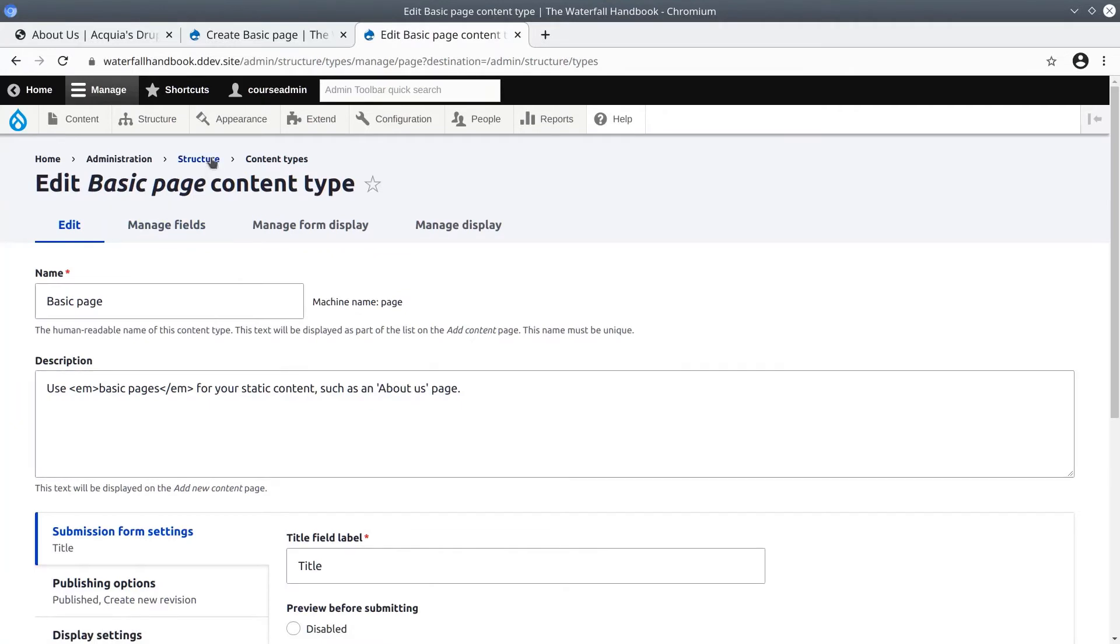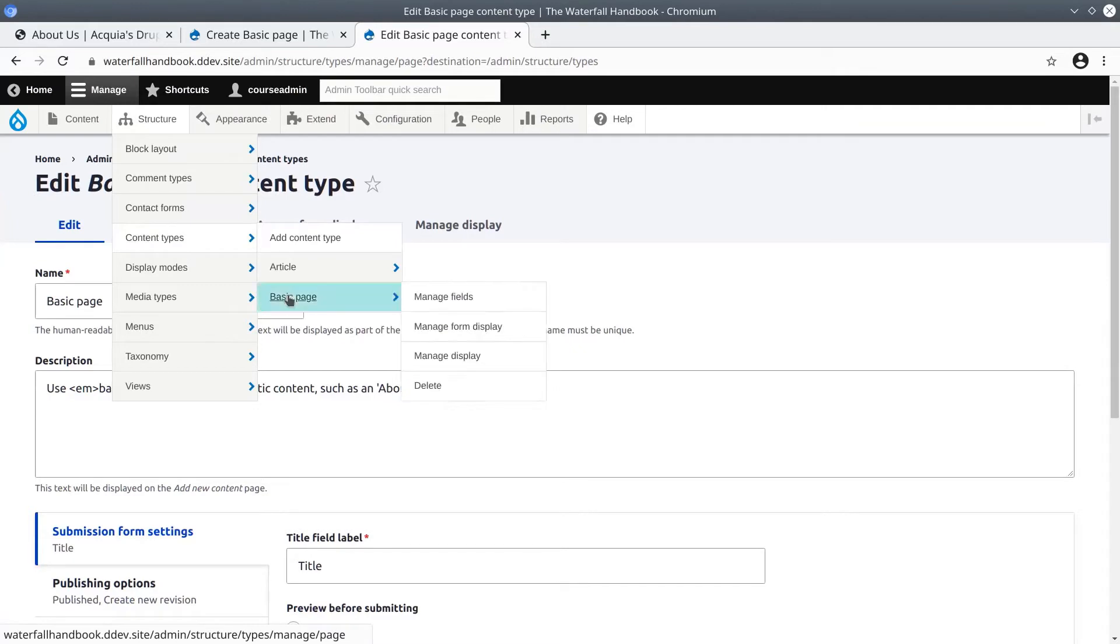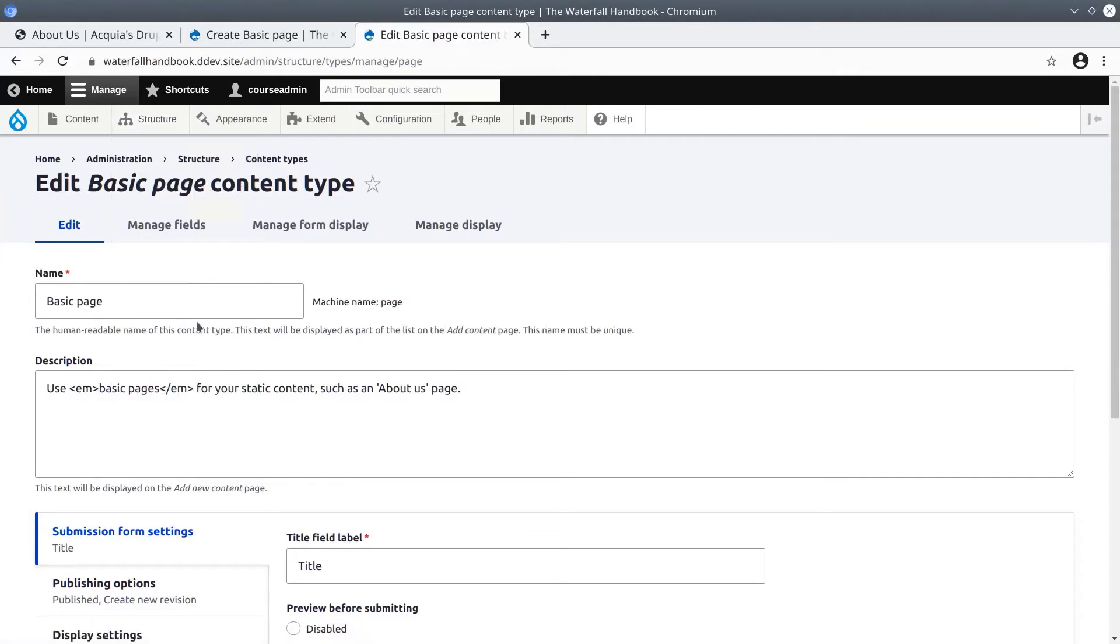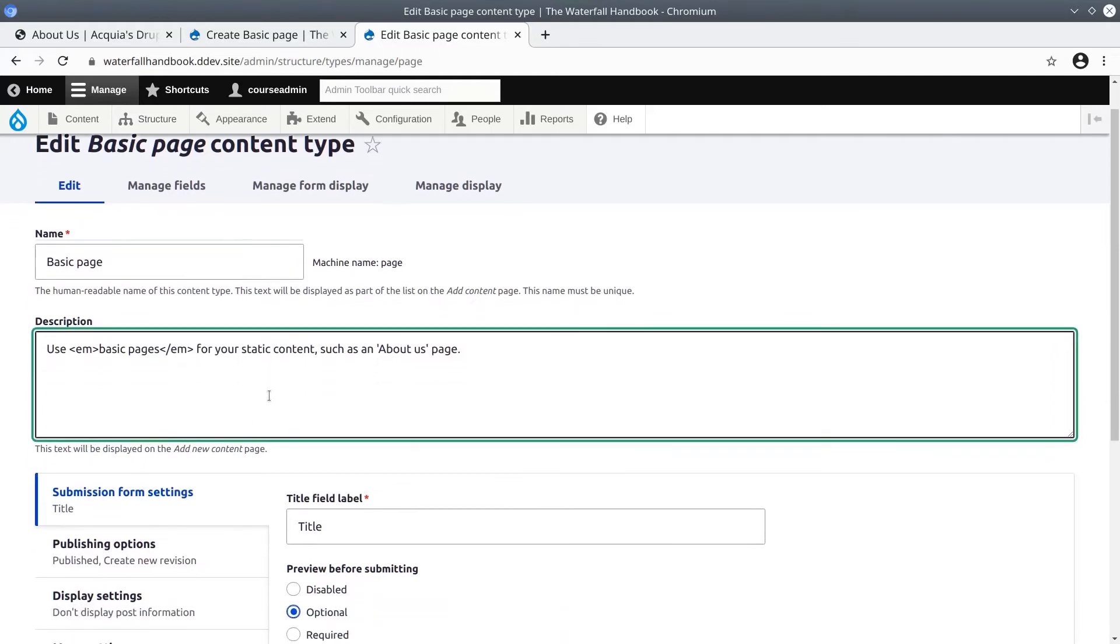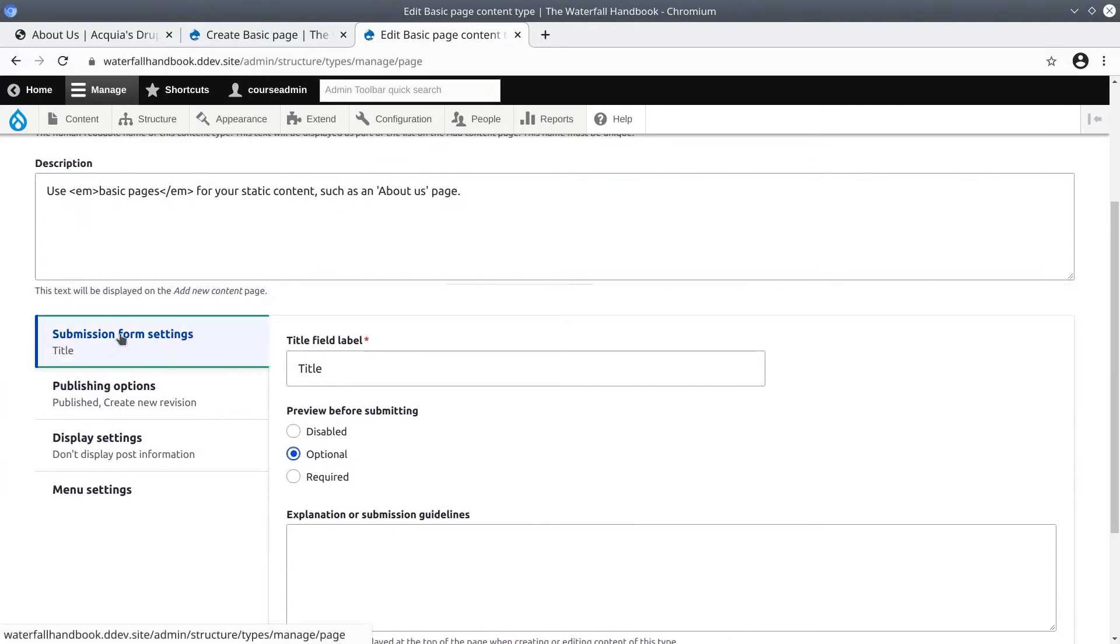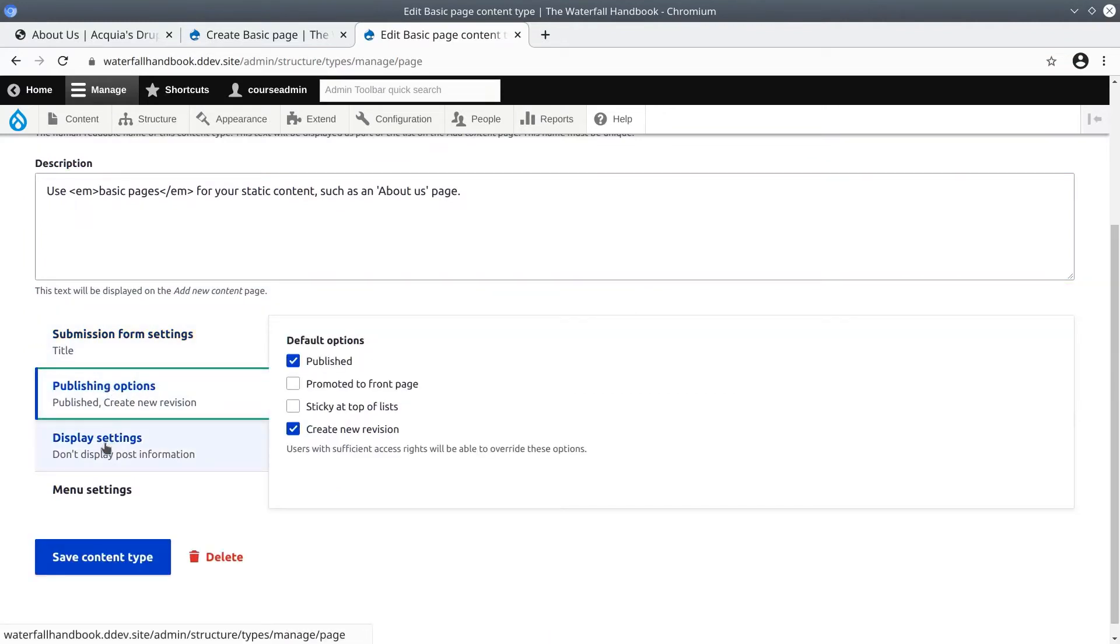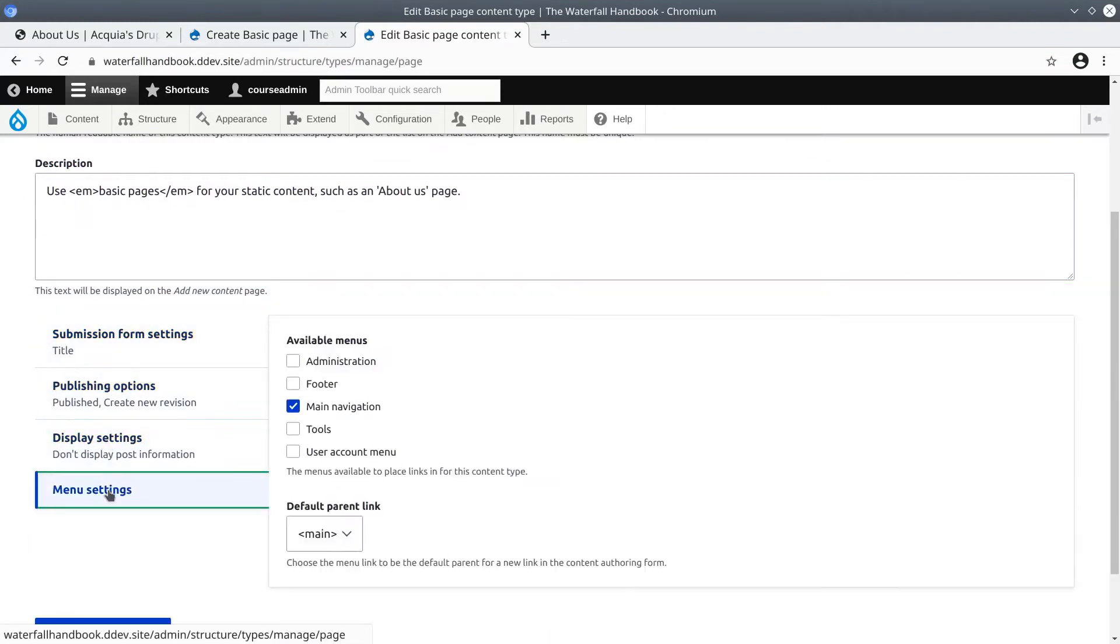This is where we can configure the settings for every basic page content item. We have the name, a description which shows up on the content types page, and here near the bottom we have various settings. These are submission form settings, publishing options, display settings and menu settings. Each of these controls a setting that we saw when we were creating a basic page.